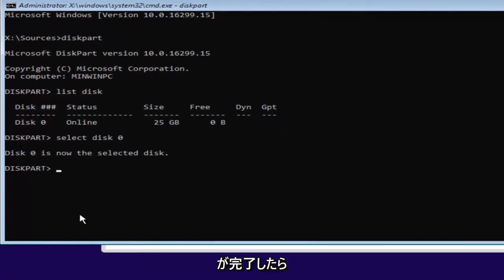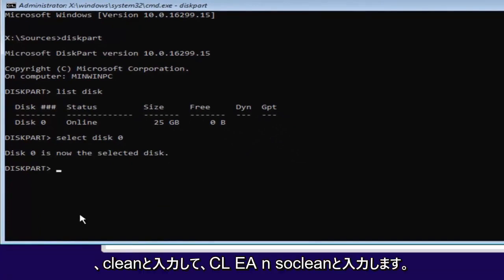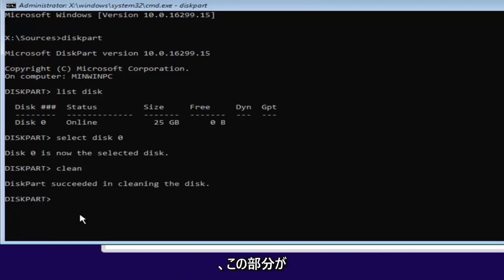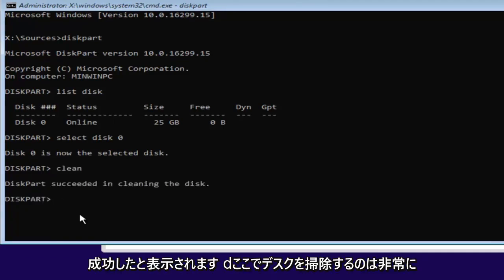And once you've done that, you want to type in clean, so C-L-E-A-N. Then hit enter. This will begin cleaning the disk. And it should say diskpart succeeded in cleaning the disk.